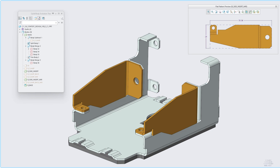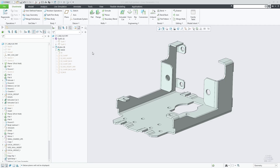Creo 11 introduces full multi-body support for the sheet metal design environment. You can create multiple bodies of category sheet metal, in addition to the previously available capability to create multiple basic solid bodies.